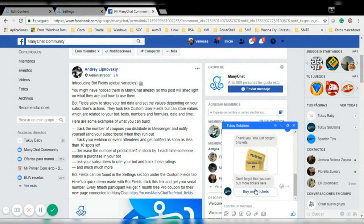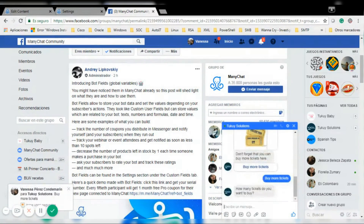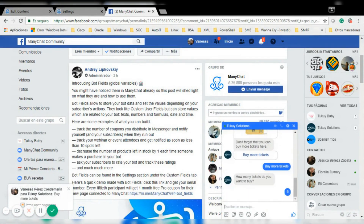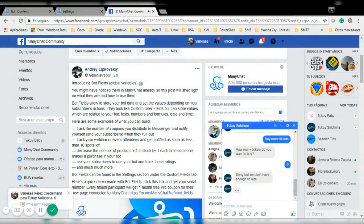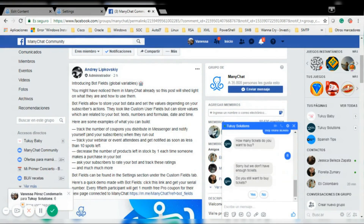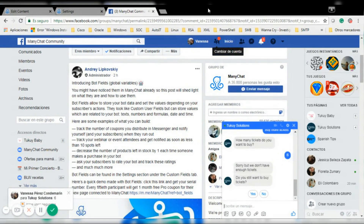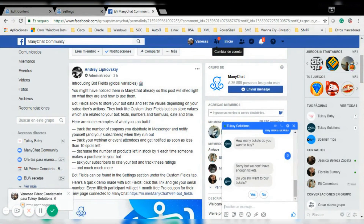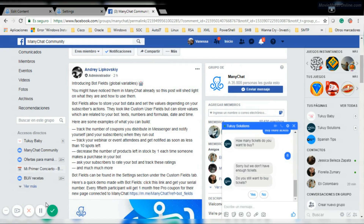Now I may have only five tickets left, so if I want to buy six tickets it will say sorry but we don't have enough tickets. I hope this little example helps you, and I'm going to share the URL of this example so you can test it yourself if you want. Thank you.